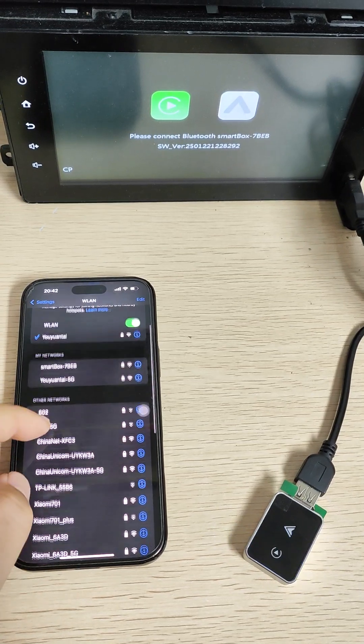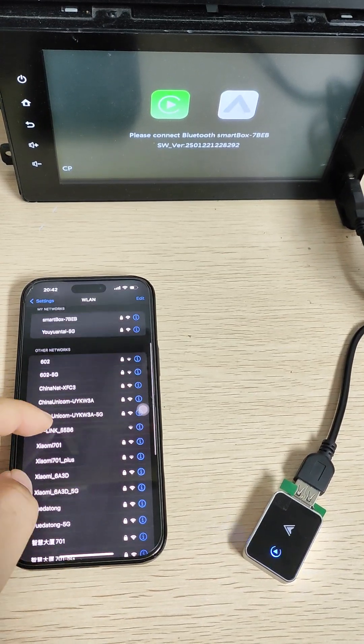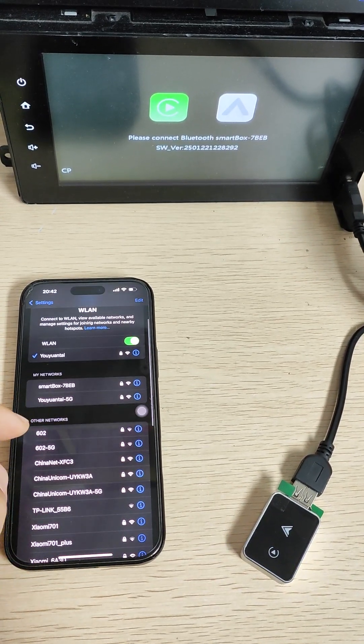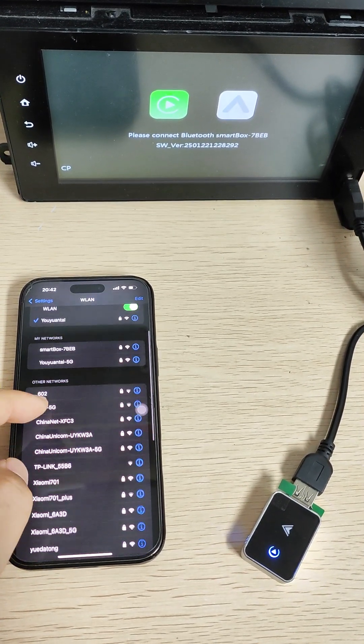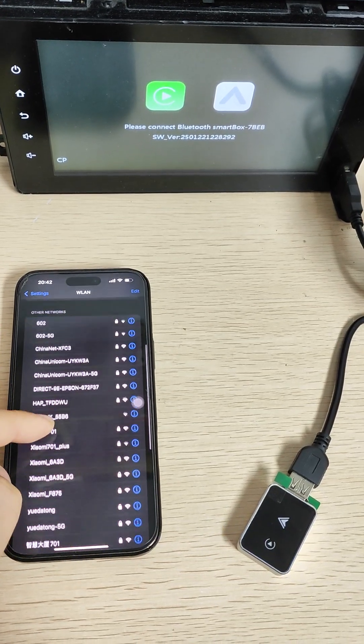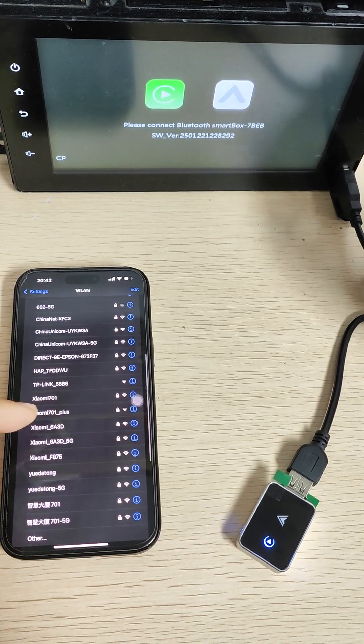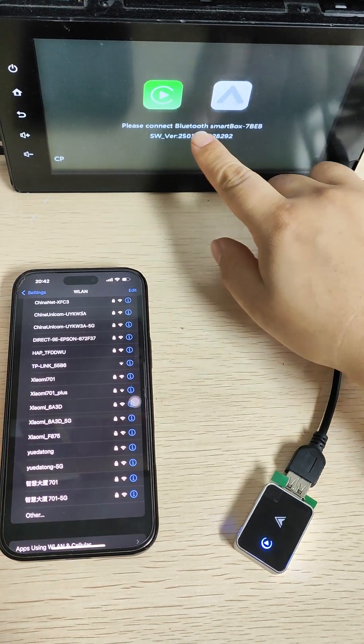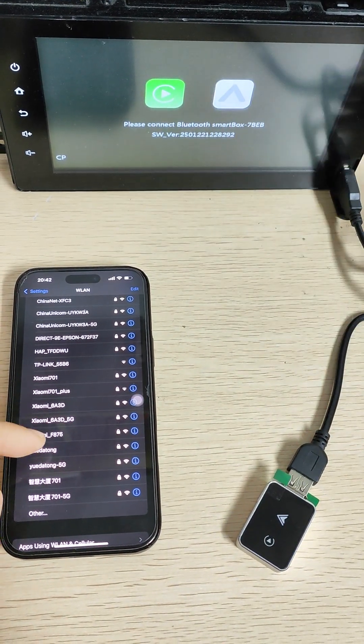Now we open your Wi-Fi in your phone and find the Wi-Fi name with the same Bluetooth name.